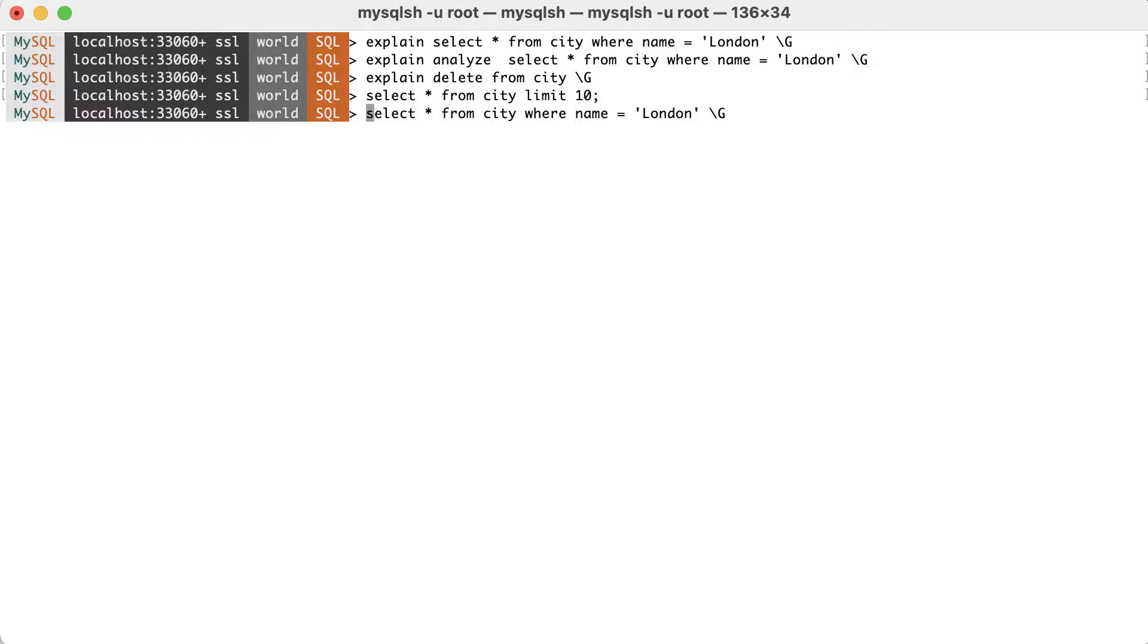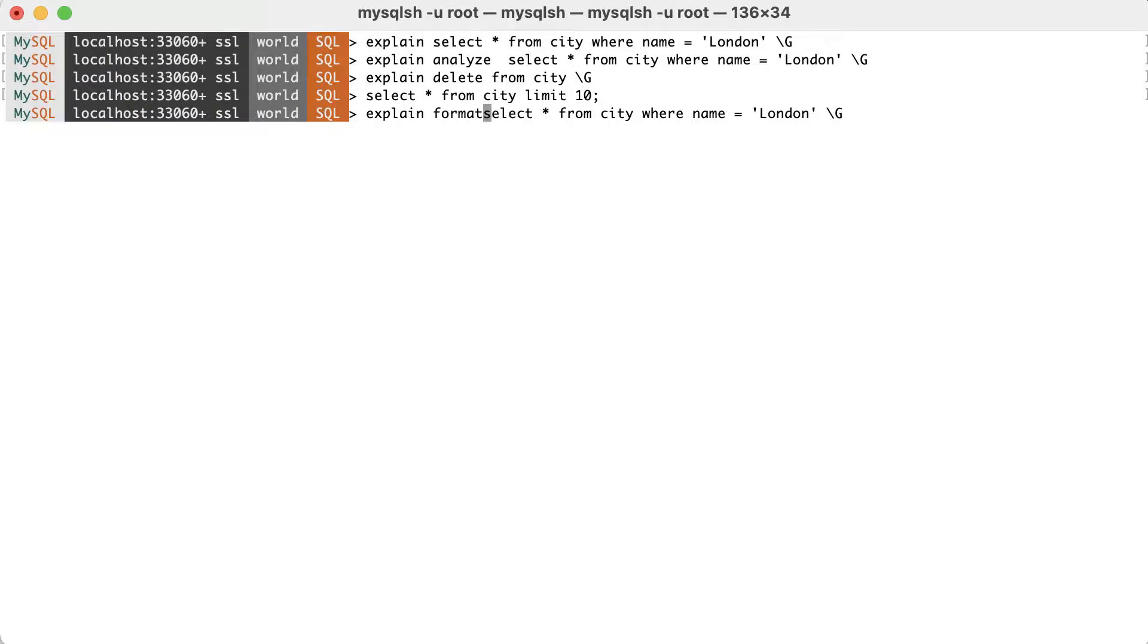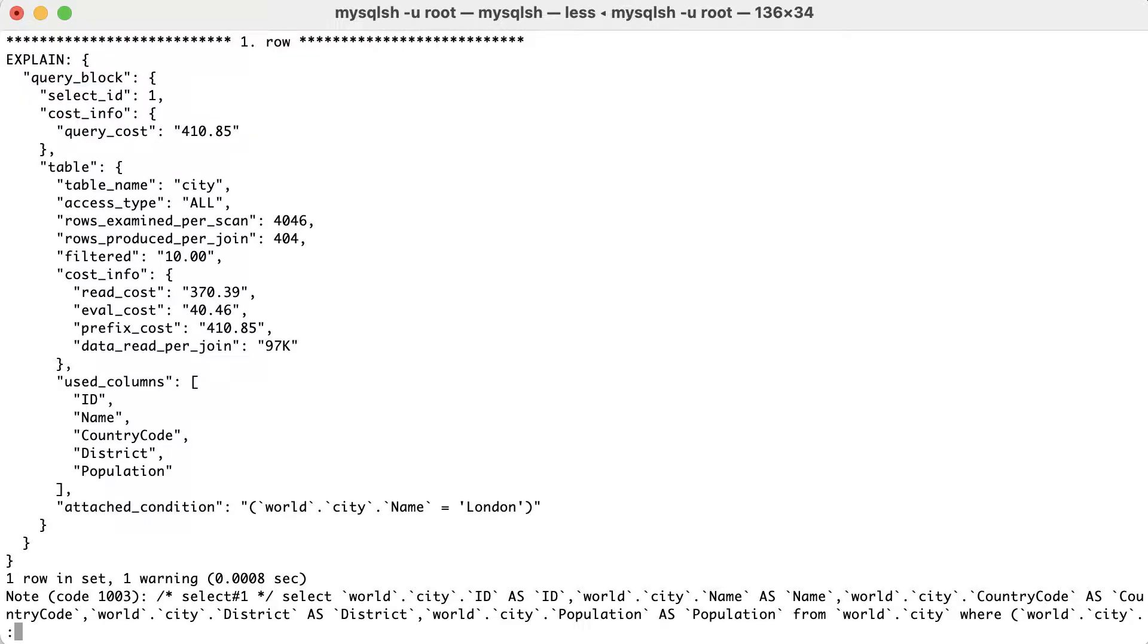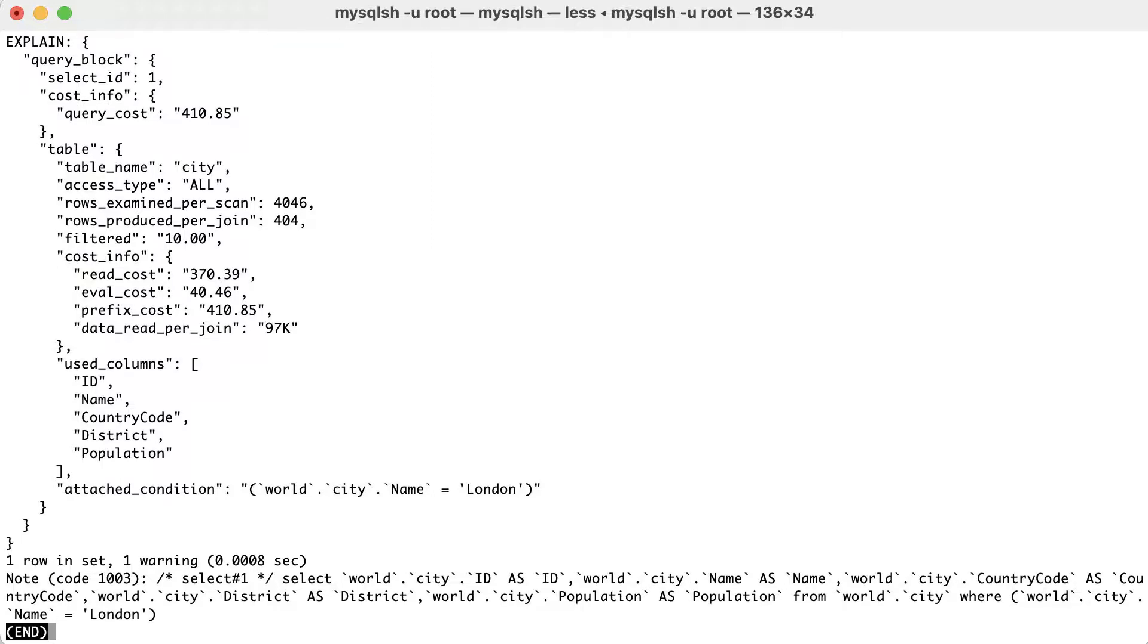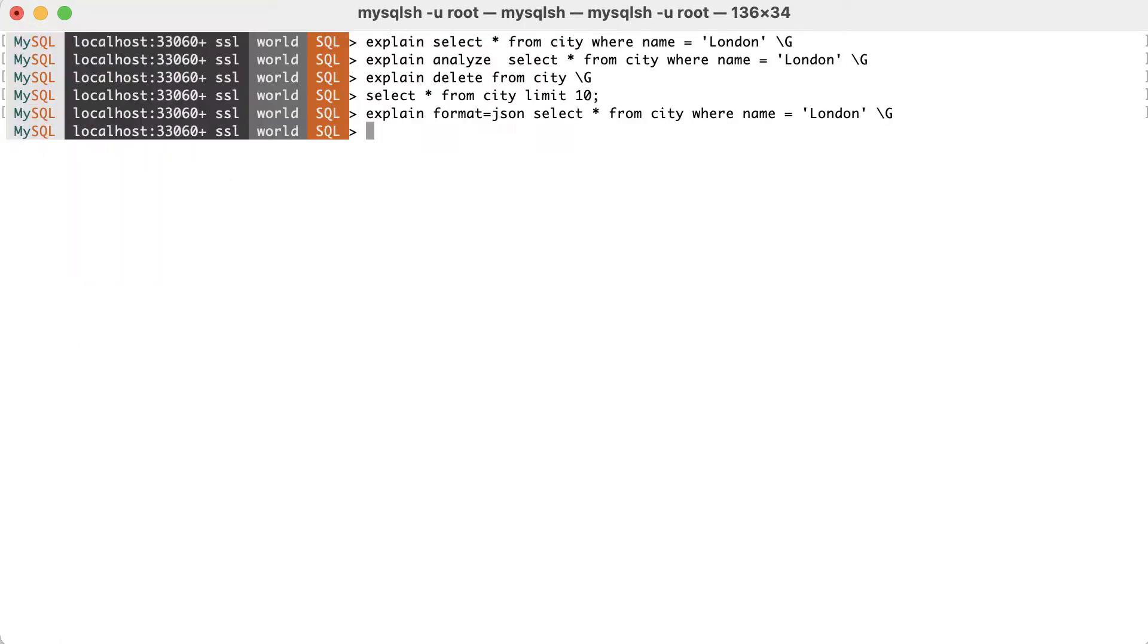Optionally, we can add the format option to specify whether we want the results returned in traditional table format, JSON or tree style format. Keep in mind that each format will show more or less information about the query plan. For instance, the JSON format is the most verbose of all. Let's see some examples to dig deeper into the query plan.